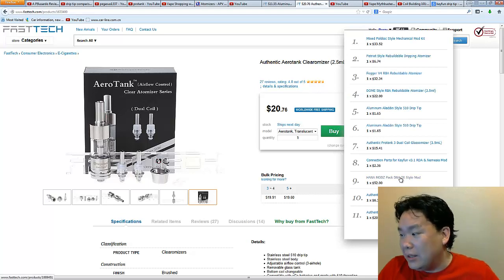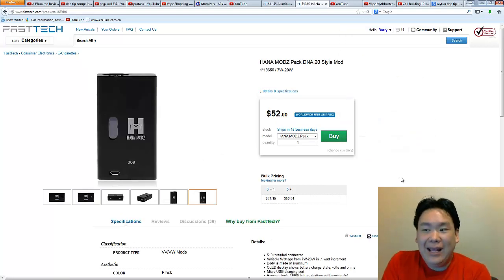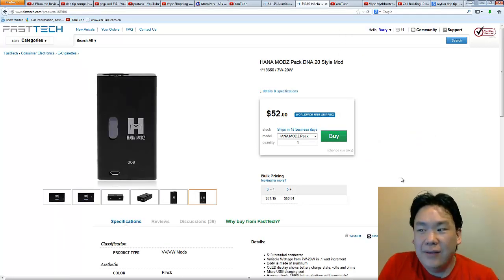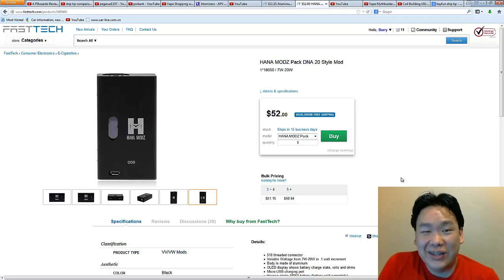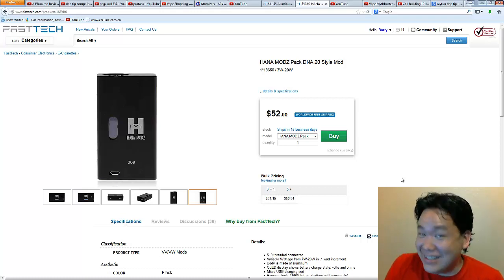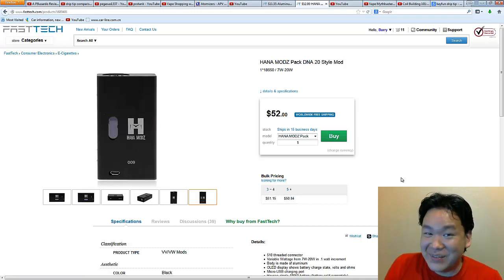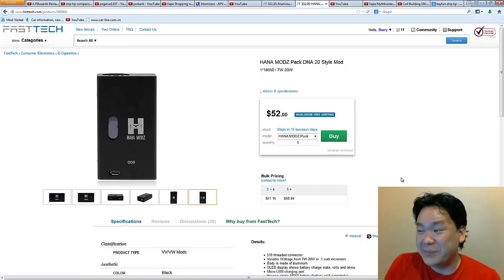Okay. Last thing that we're going to talk about. Hana Modz. Okay? So, yeah. I'm going to go get a Hana Modz. I still think it's ugly because it's just a box mod.